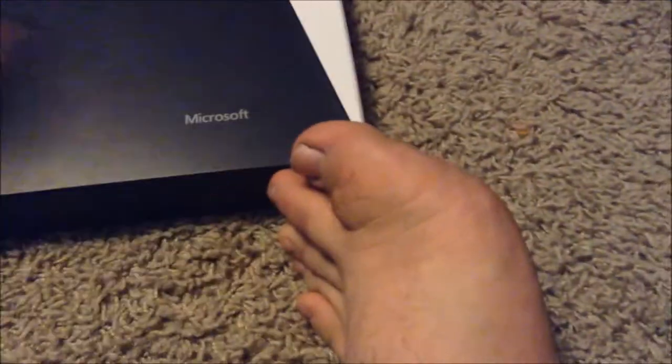So if we go ahead and open the box up right over here, we will be able to pop that open. Slowly coming out here. Alright, so we got our box here, it says Surface. We're going to open it. This is what we get inside here.